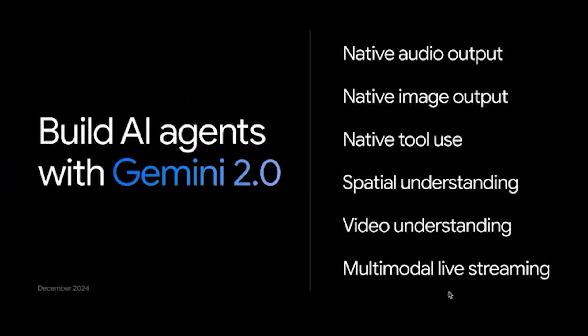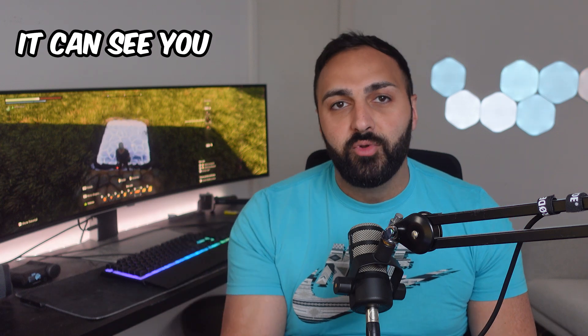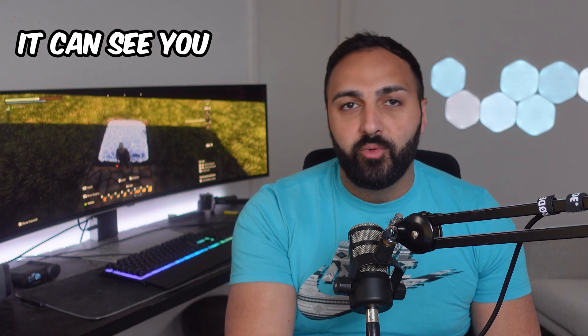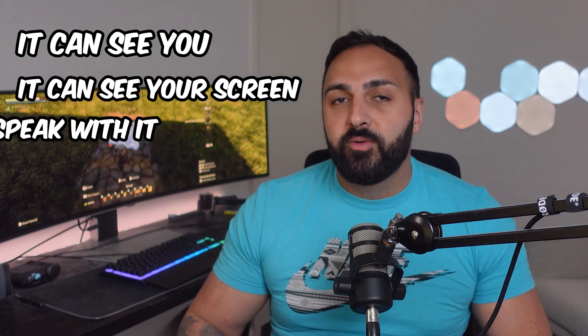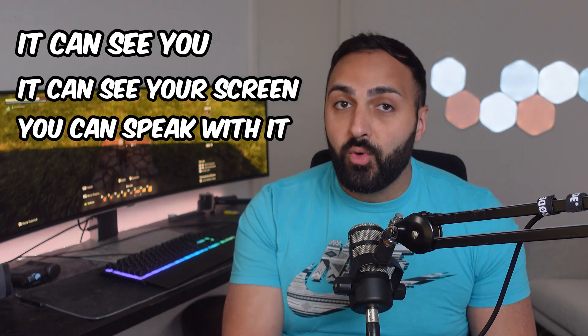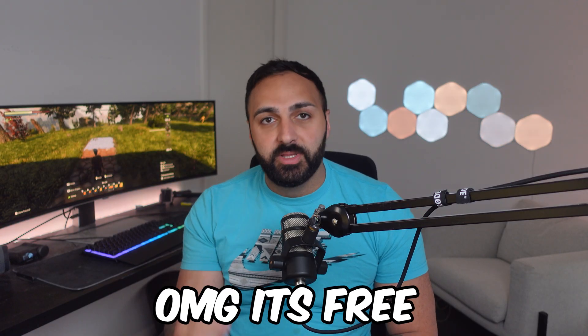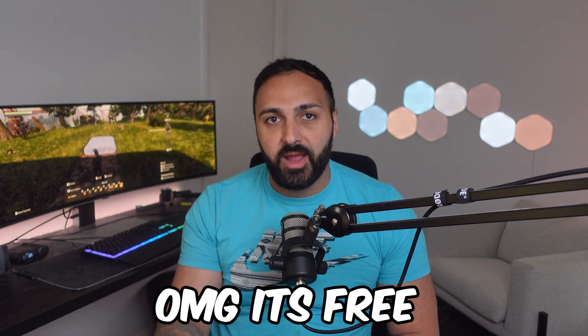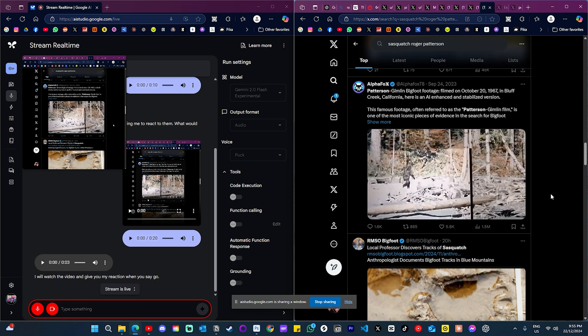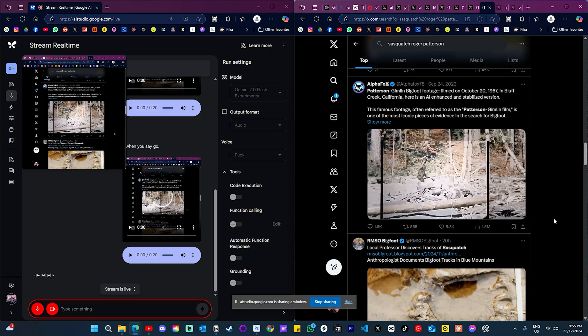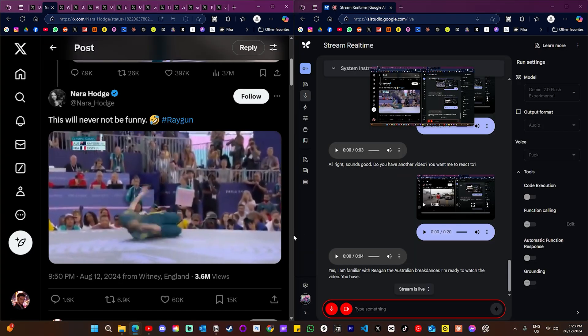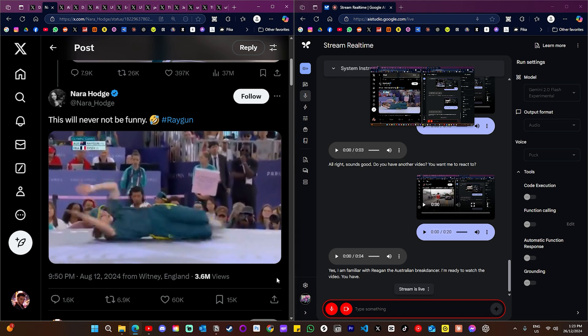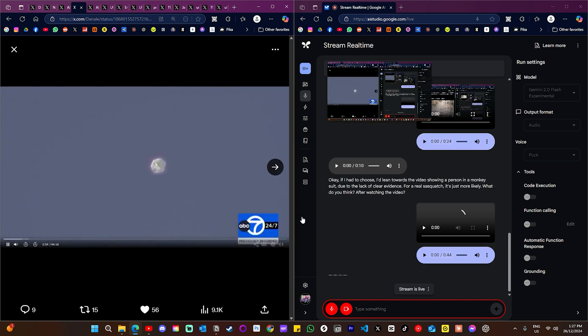Last week, Google dropped Gemini 2.0, which came with this new feature called Multimodal Live. This lets the AI see through your camera, react to what's on your screen, and respond to you all in real time. And the best part about this, it's completely free right now. So today we are going to push Gemini 2.0 to the limits, showing it everything from viral videos to the biggest mysteries on the internet.